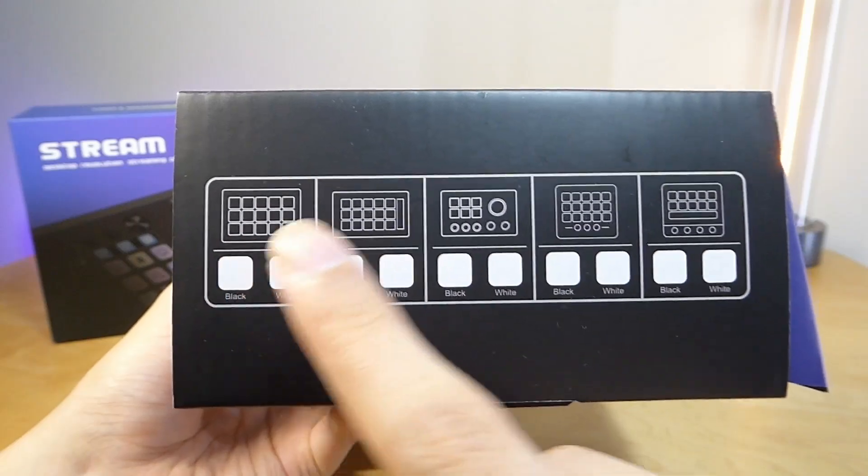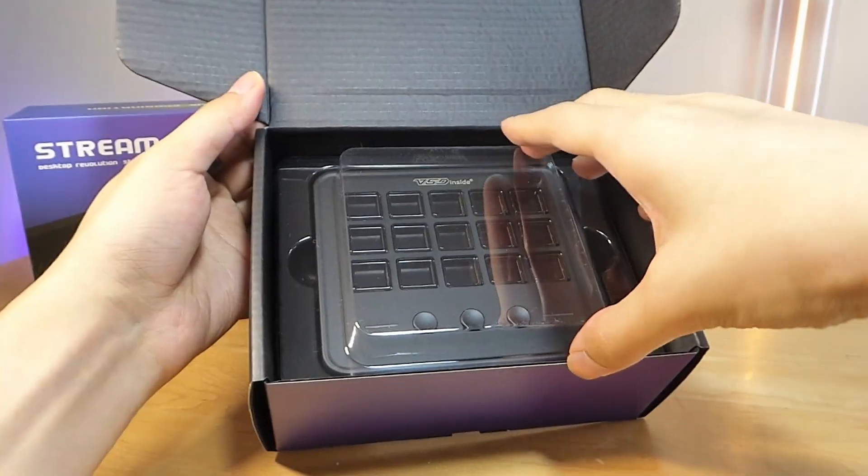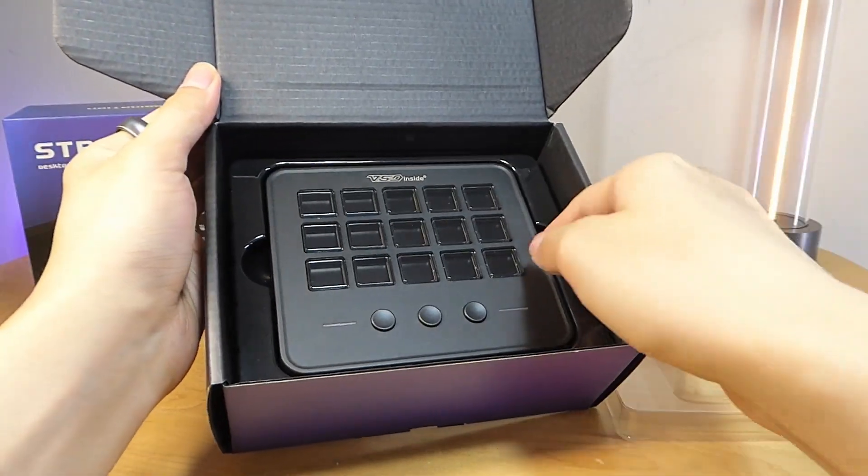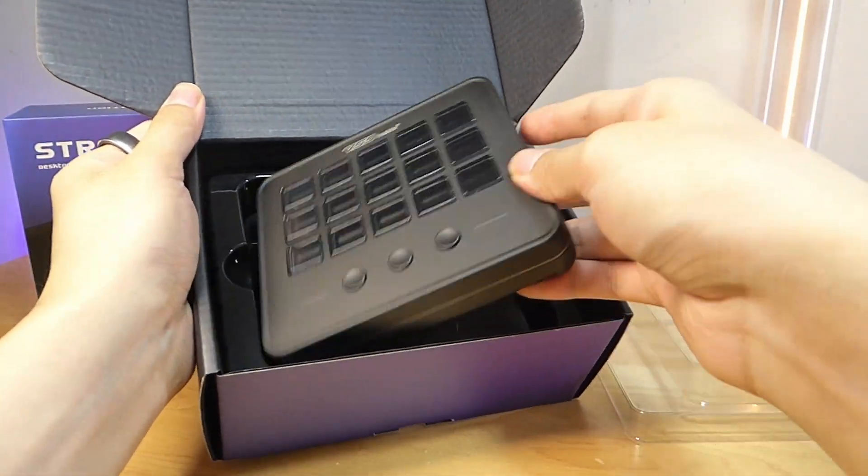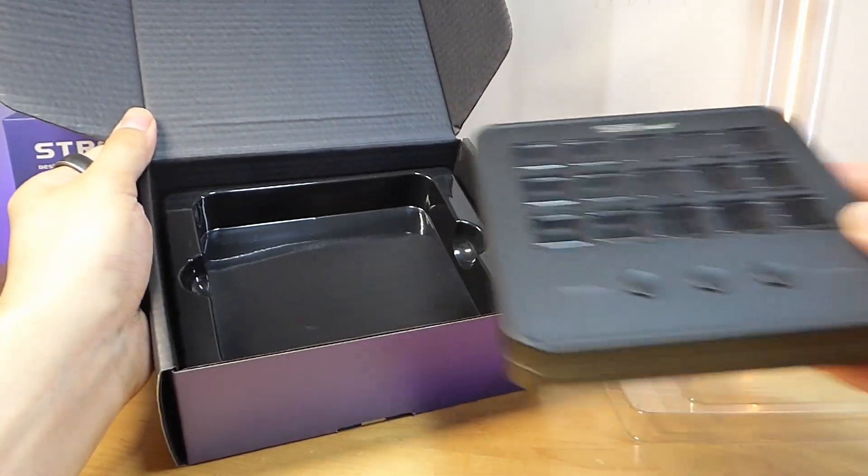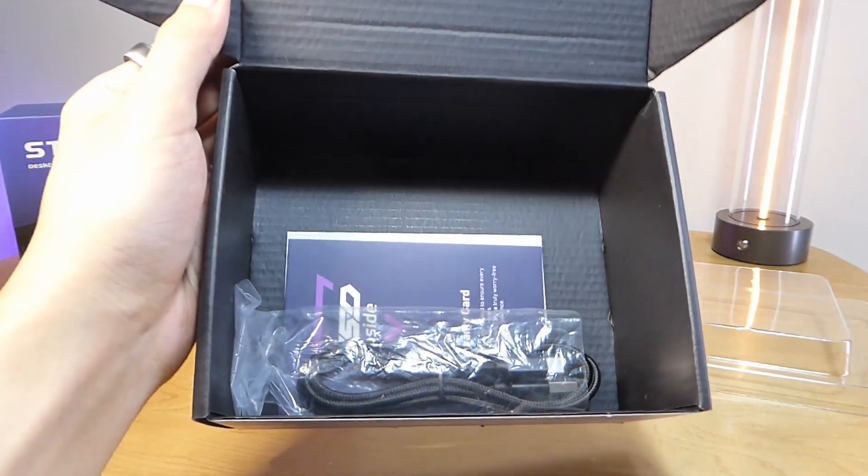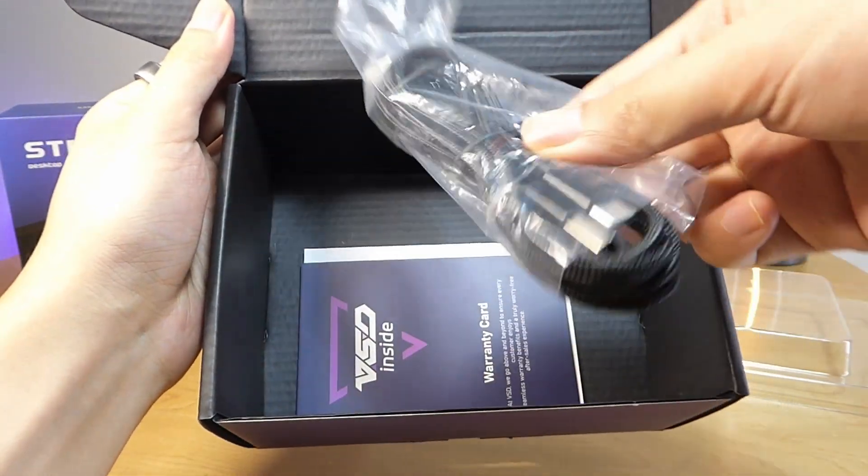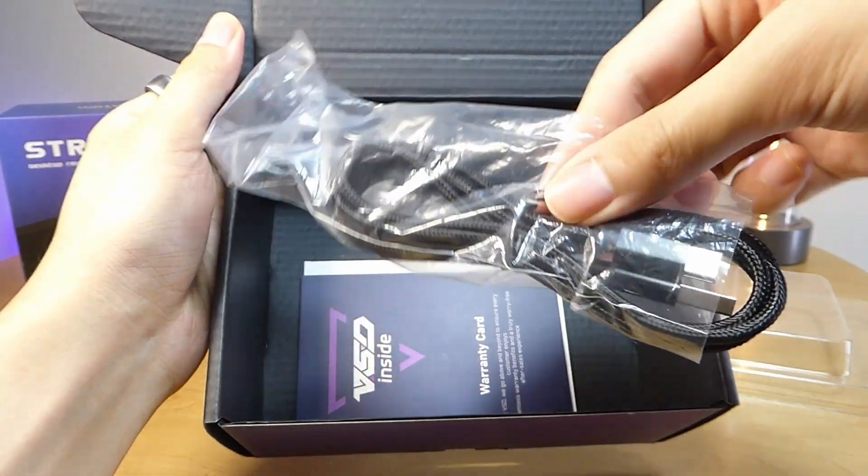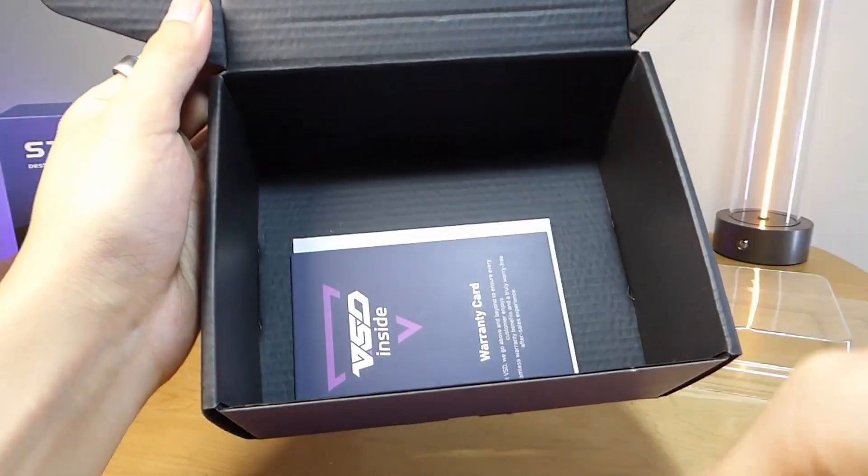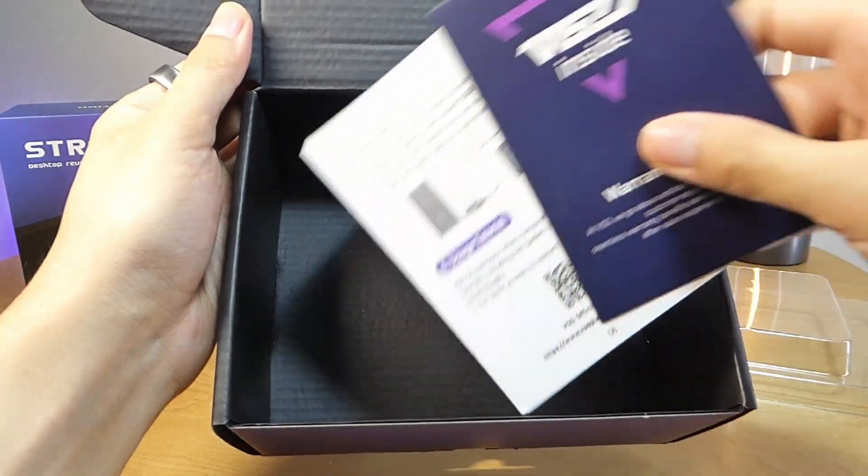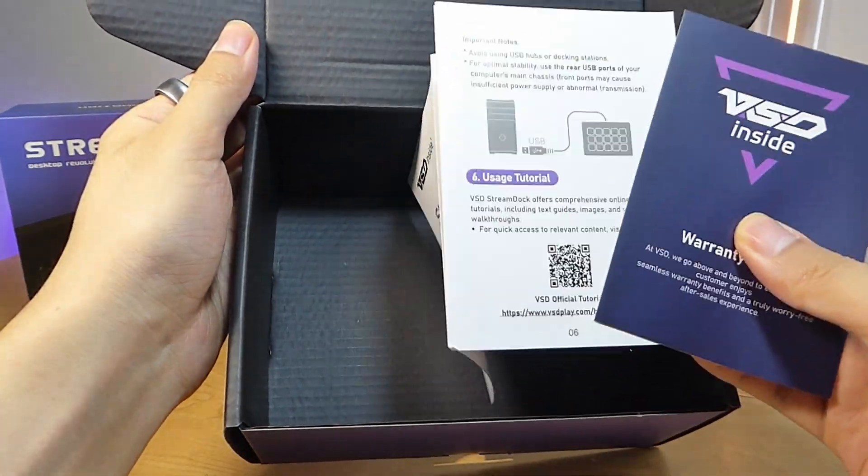So tons of different designs that they have available. And on the inside here, we'll have just the M18 Stream Dock itself. Further down below here, you'll find just a standard USB Type-C to Type-A cable, which is braided, connecting it to your computer, as well as a warranty and quick start guide.